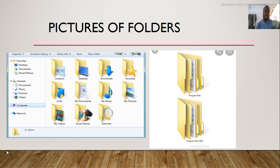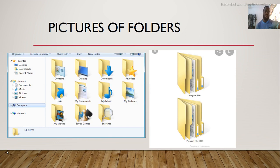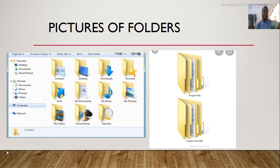Pictures of folders. Examples are desktop, my music, my pictures, favorites, my documents, links and many more.